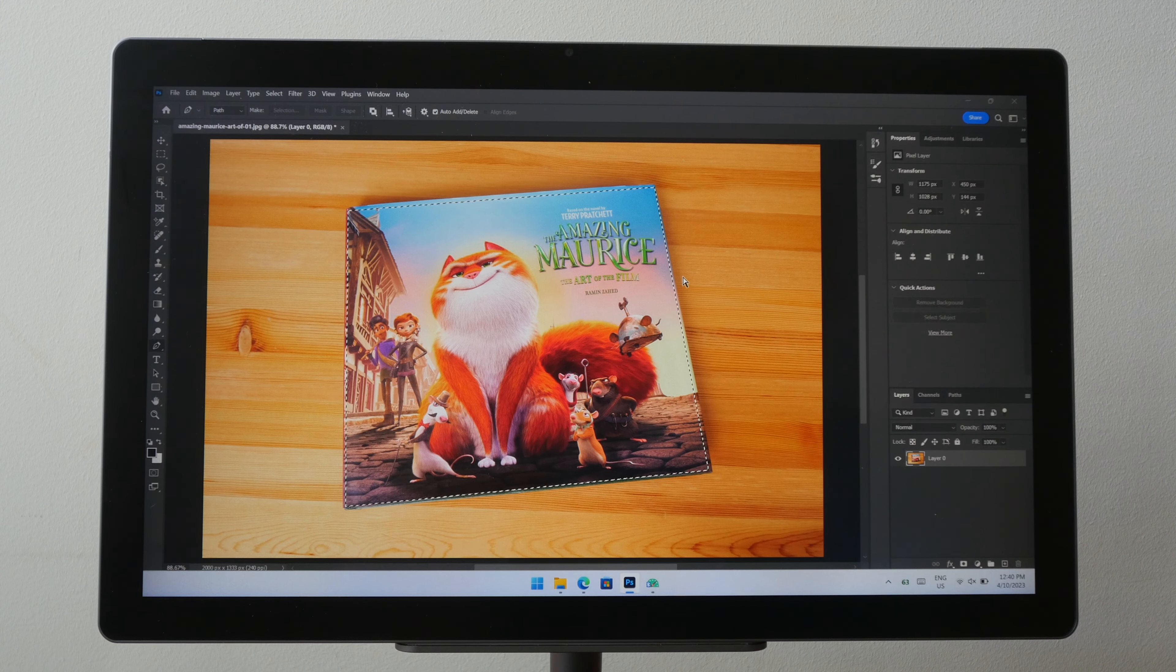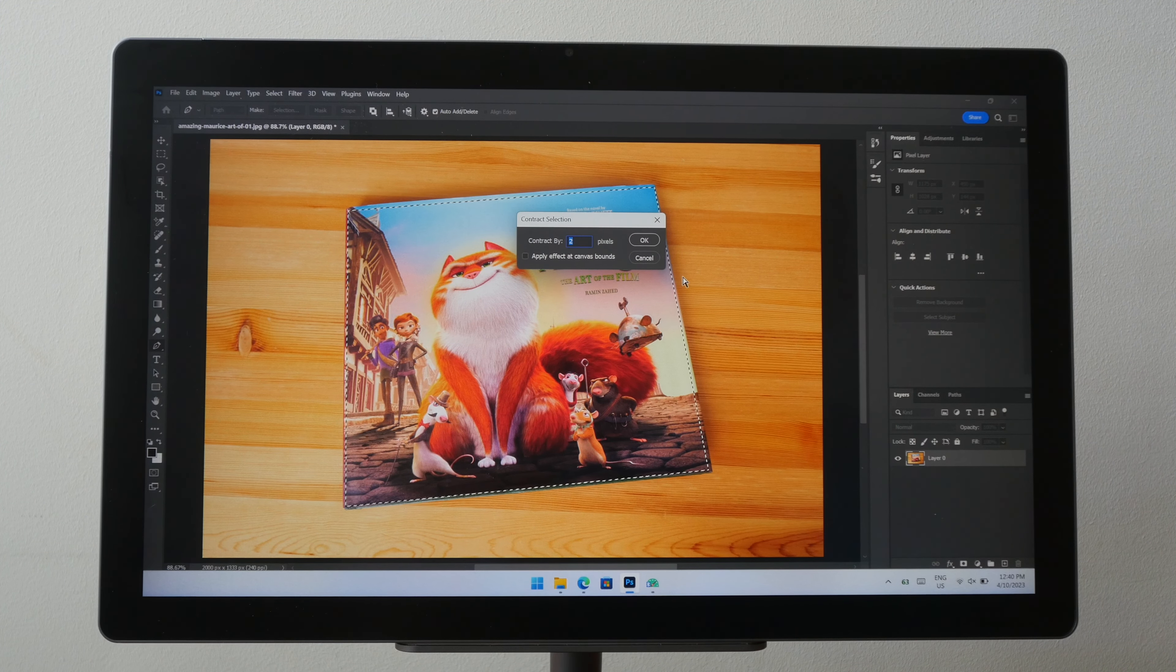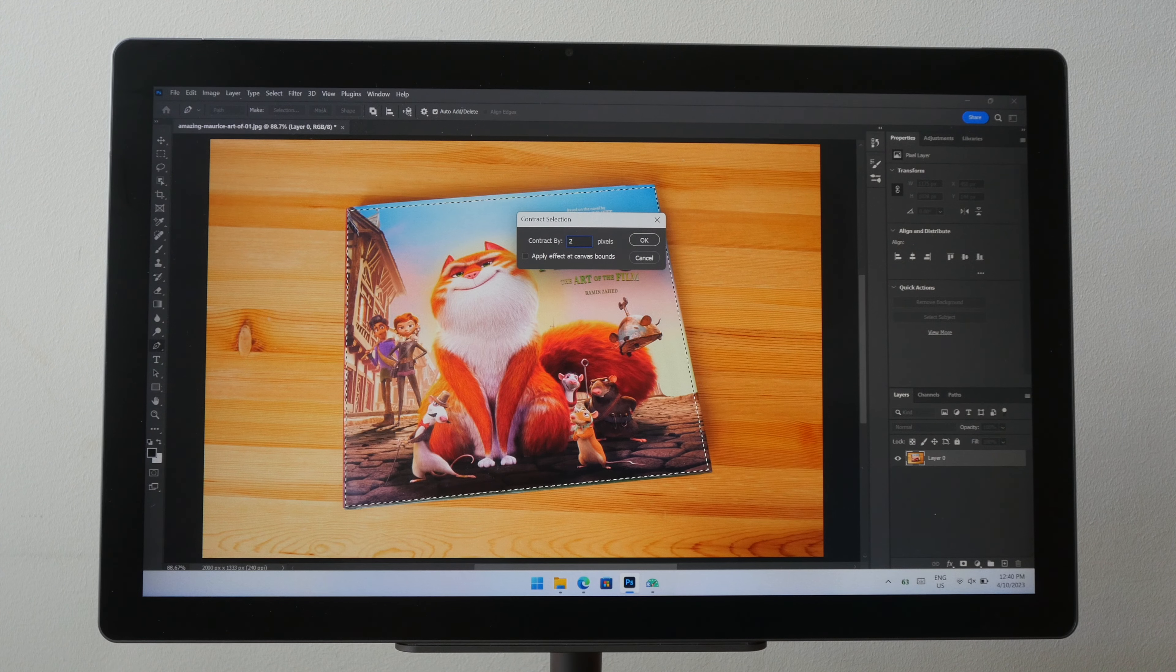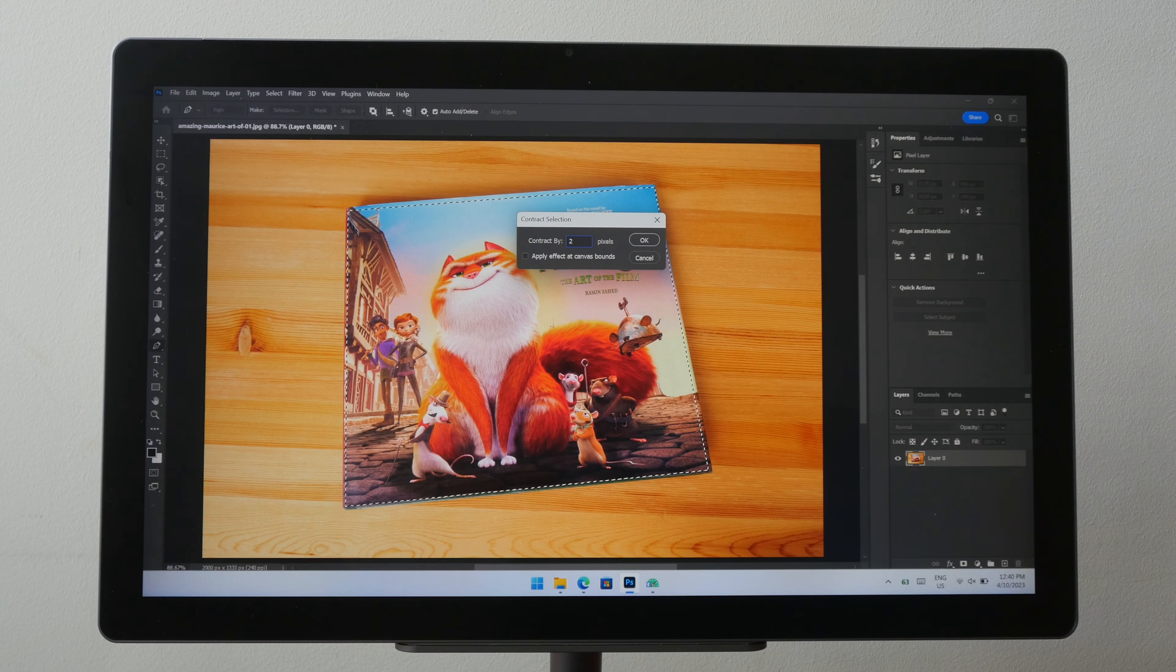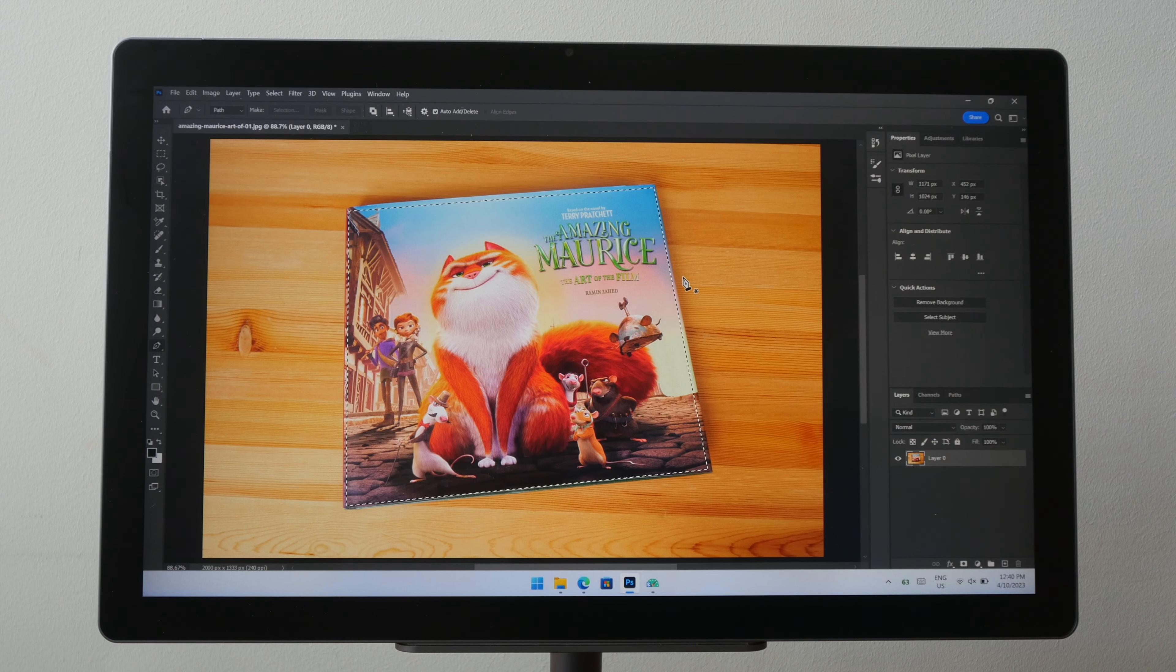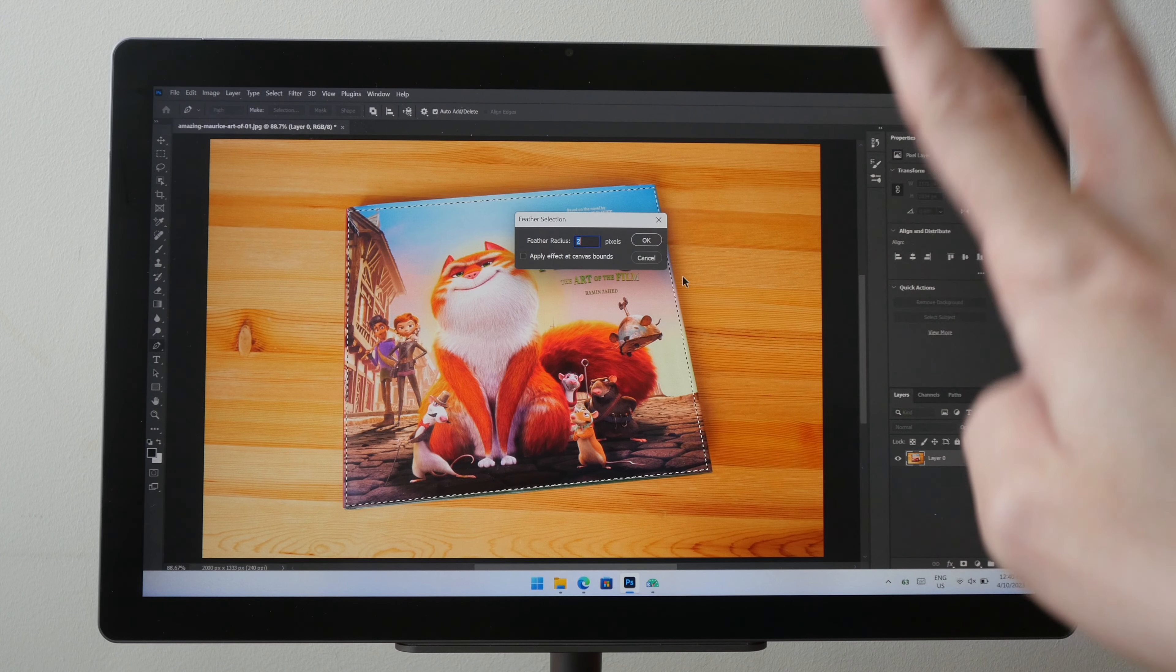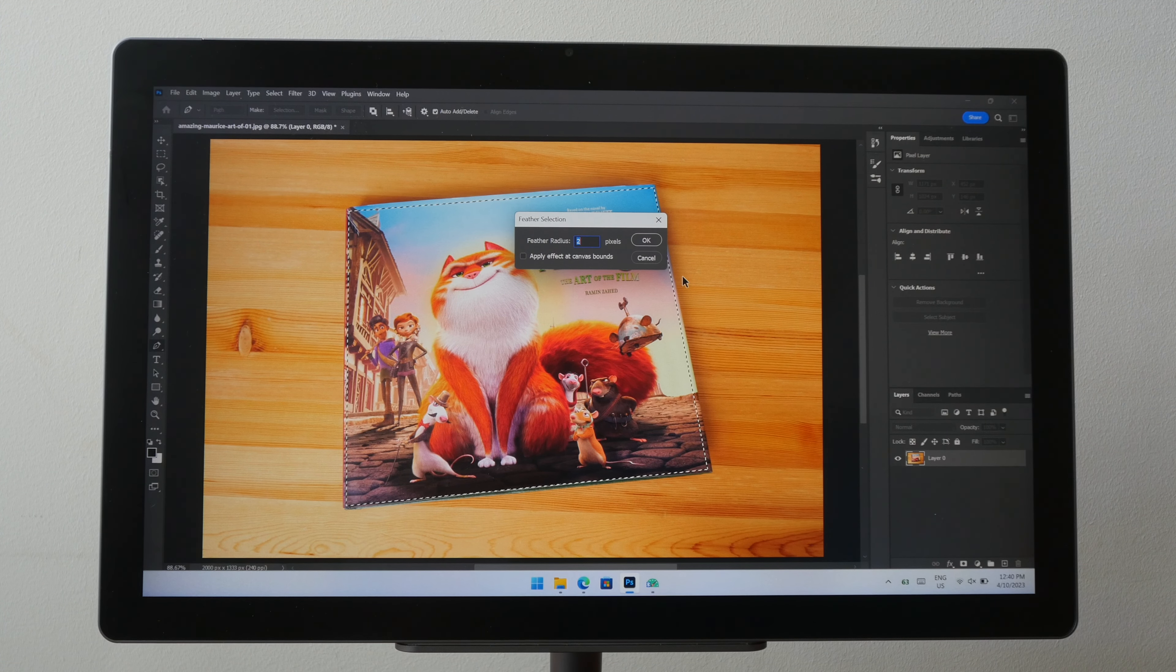Ctrl-Shift to contract the selection. Press 2 for 2 pixels. Enter. Ctrl-Alt-D to feather for 2 pixels. Press 2. Enter.